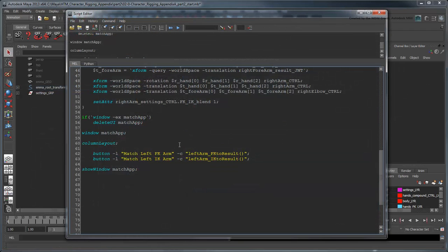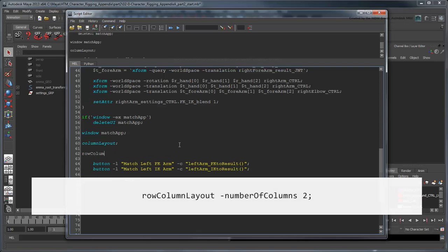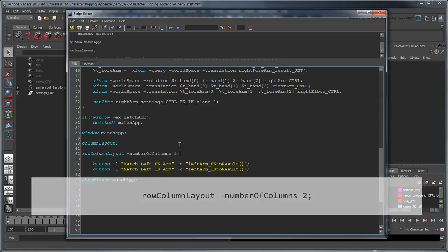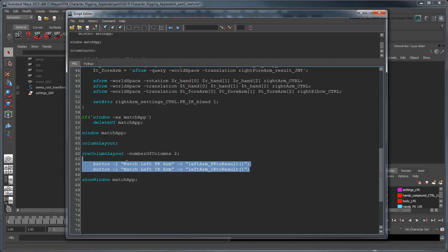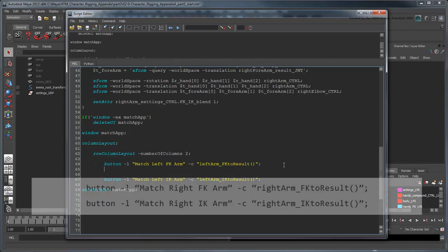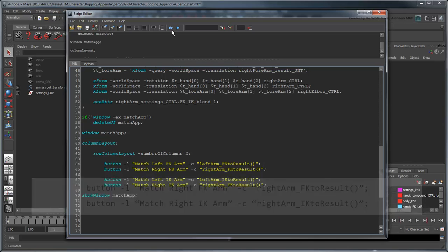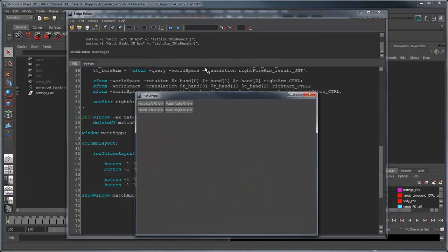To add the right side, we'll need to use a Row Column layout. We'll use a flag to indicate two columns. This will allow us to place the right and left buttons side by side. Now insert the right arm buttons after their respective left arm buttons. The buttons load side by side.